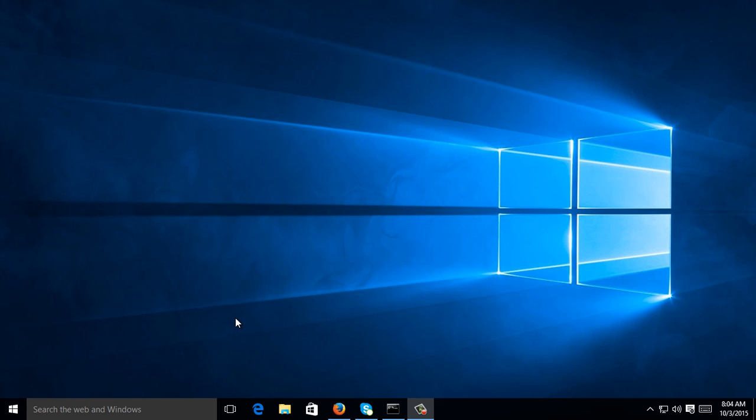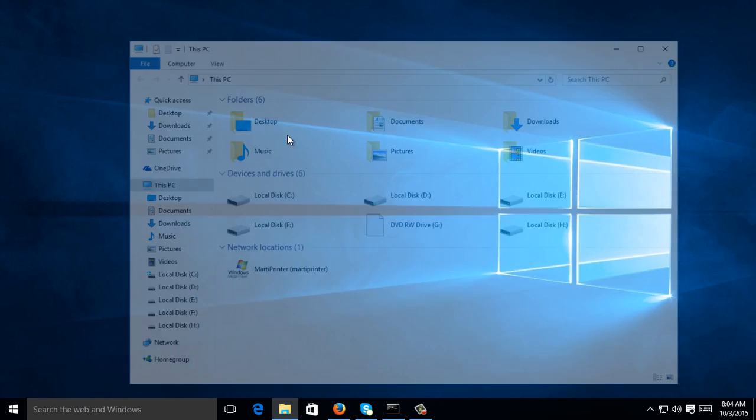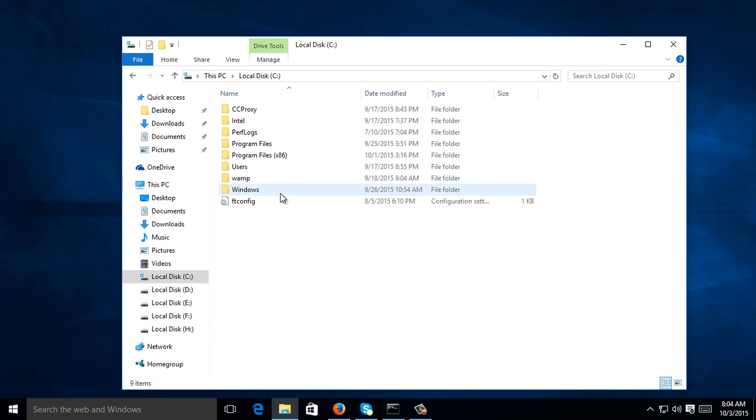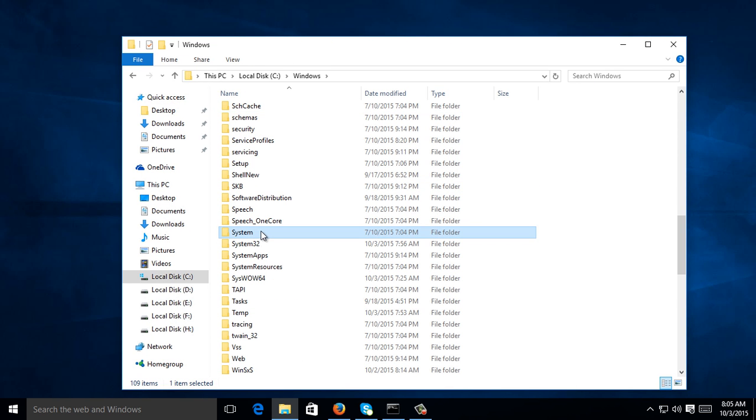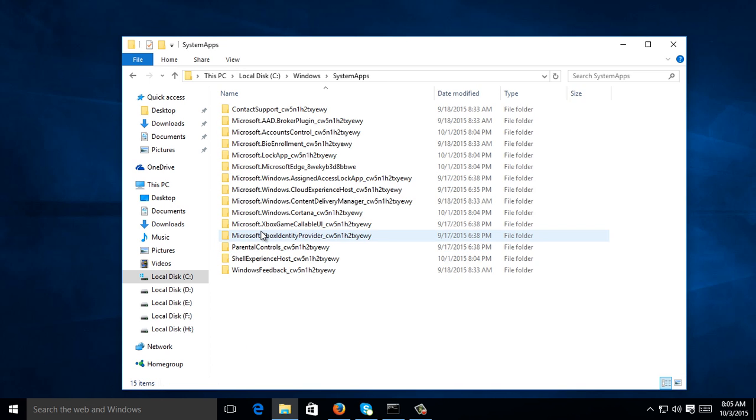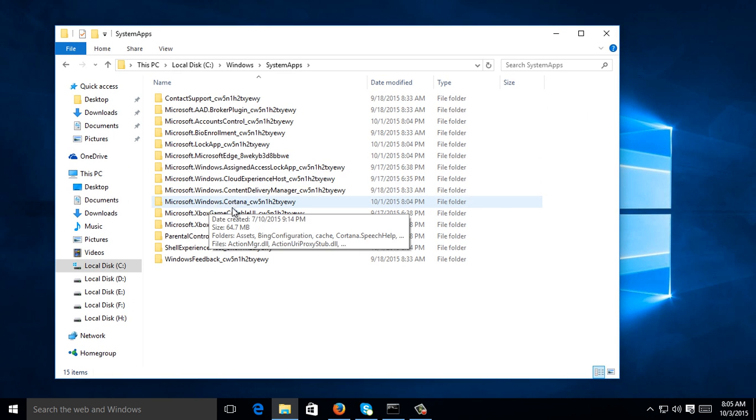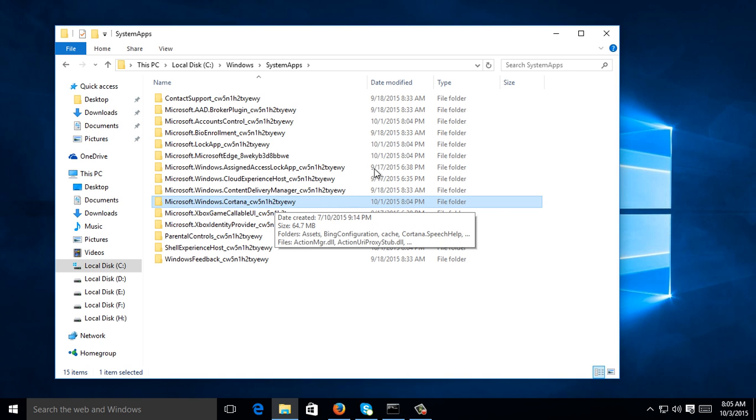Just right-click the Start button, then go to File Explorer, then go to Local C, Windows, SystemApps. You will find here a folder named Microsoft.Windows.Cortana_cw5 and so on.